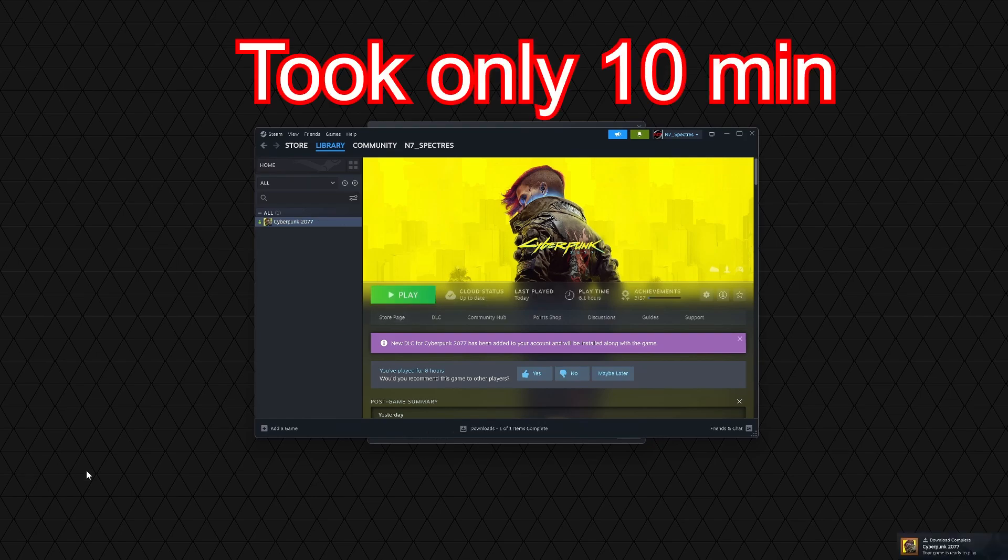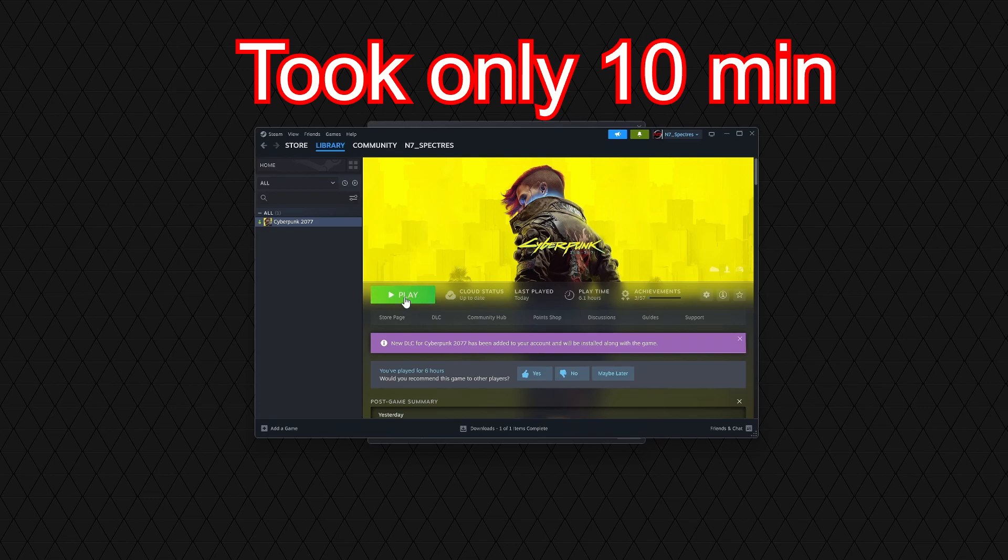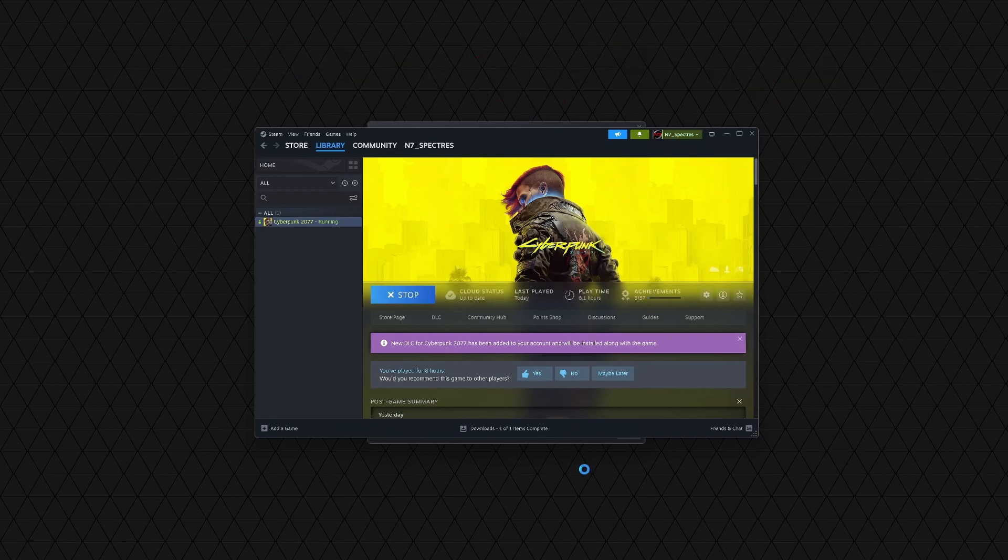Alright, so now we are done. We can go ahead and click on play. And there is one more thing that we will need to do. So let's go ahead and boot this up, and then you should be good to go.